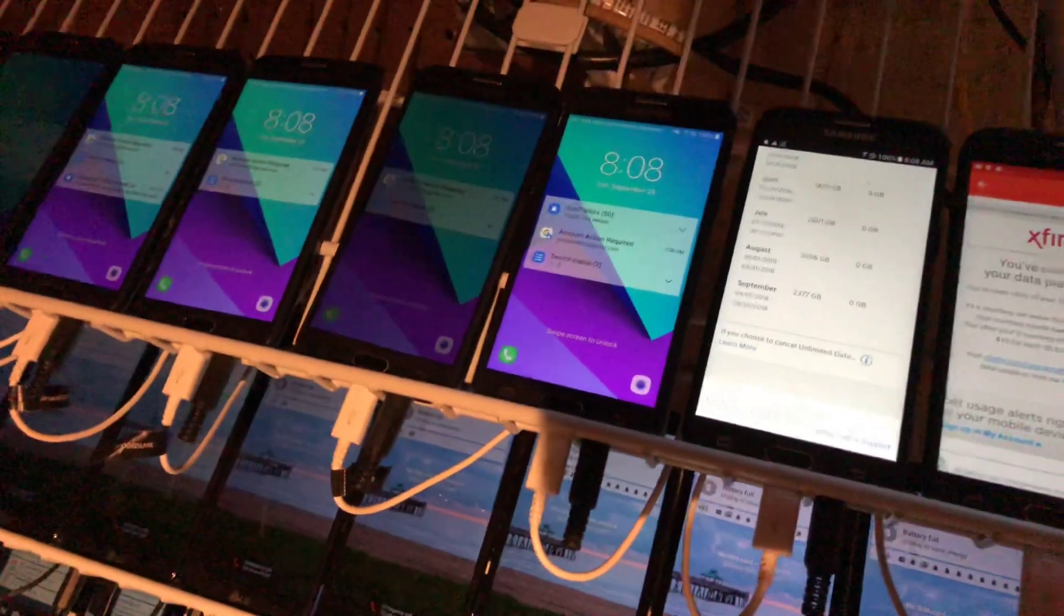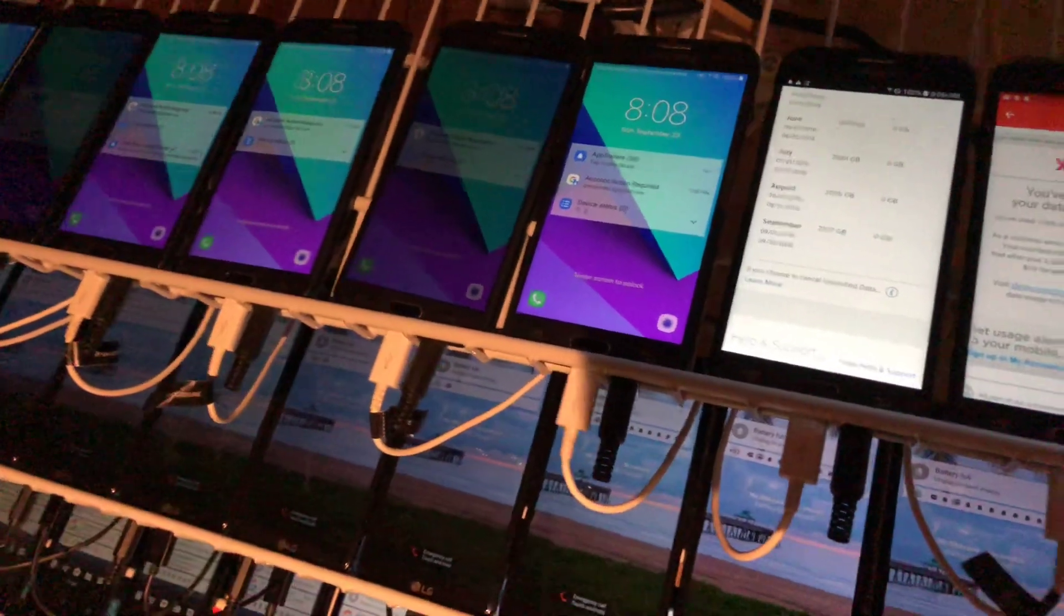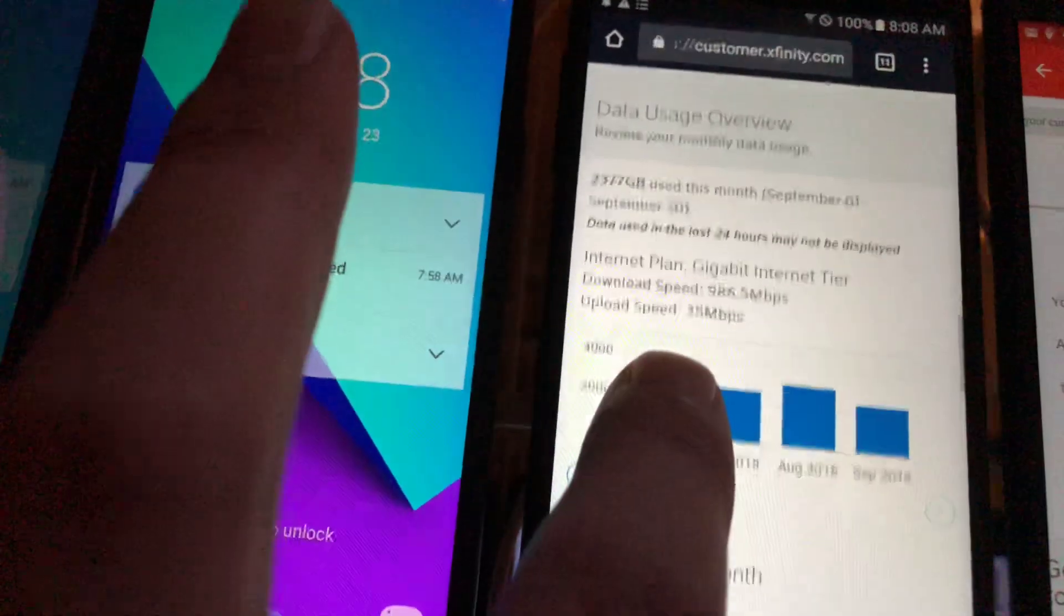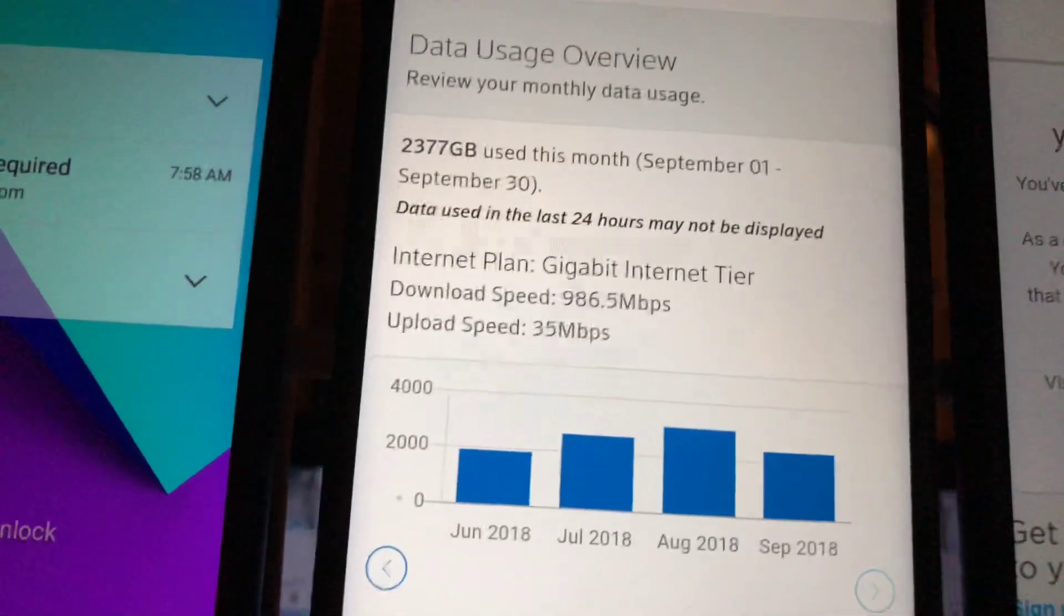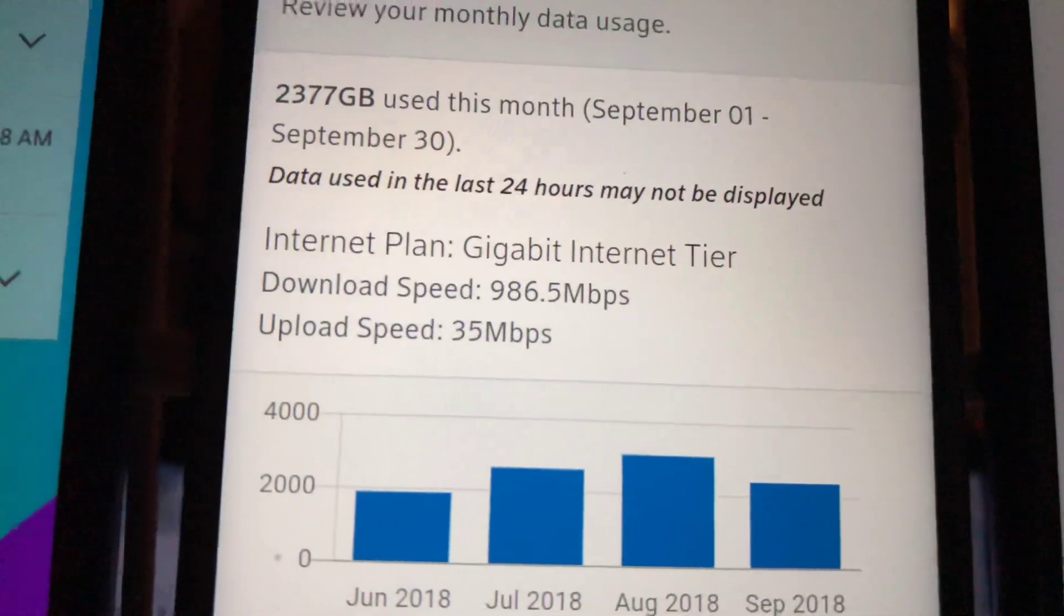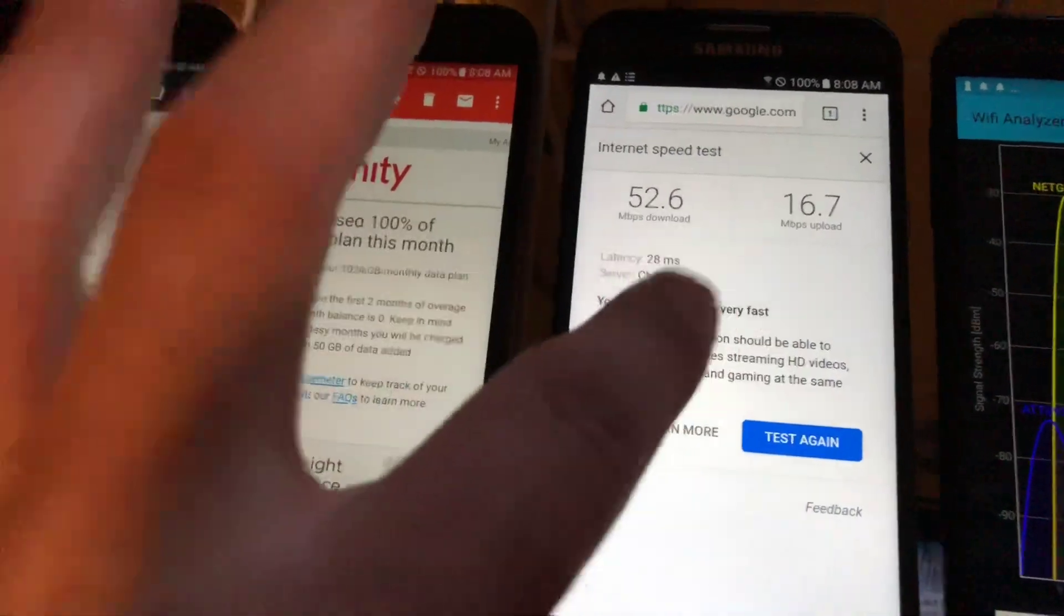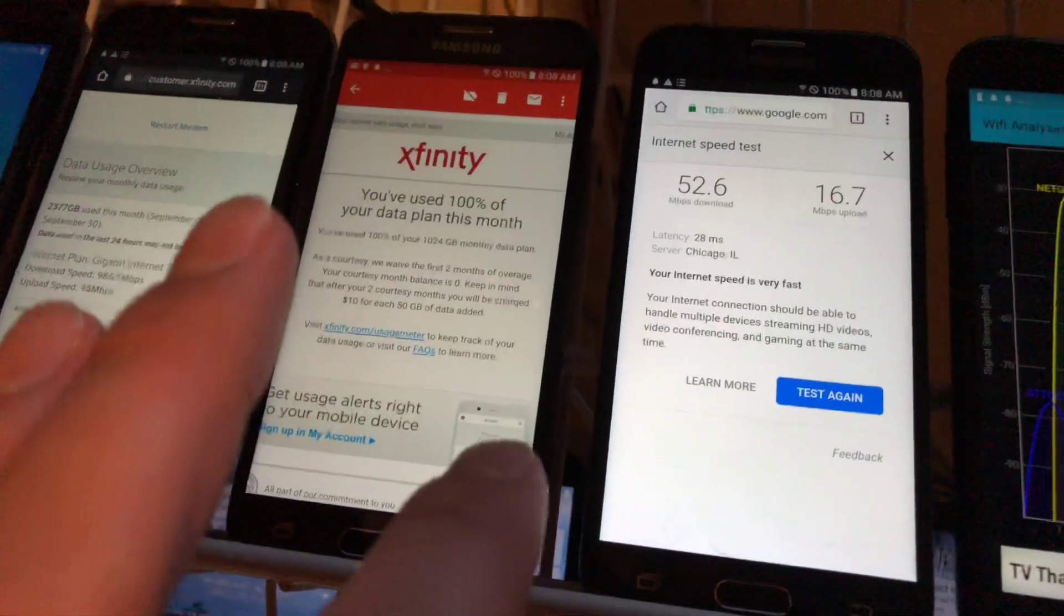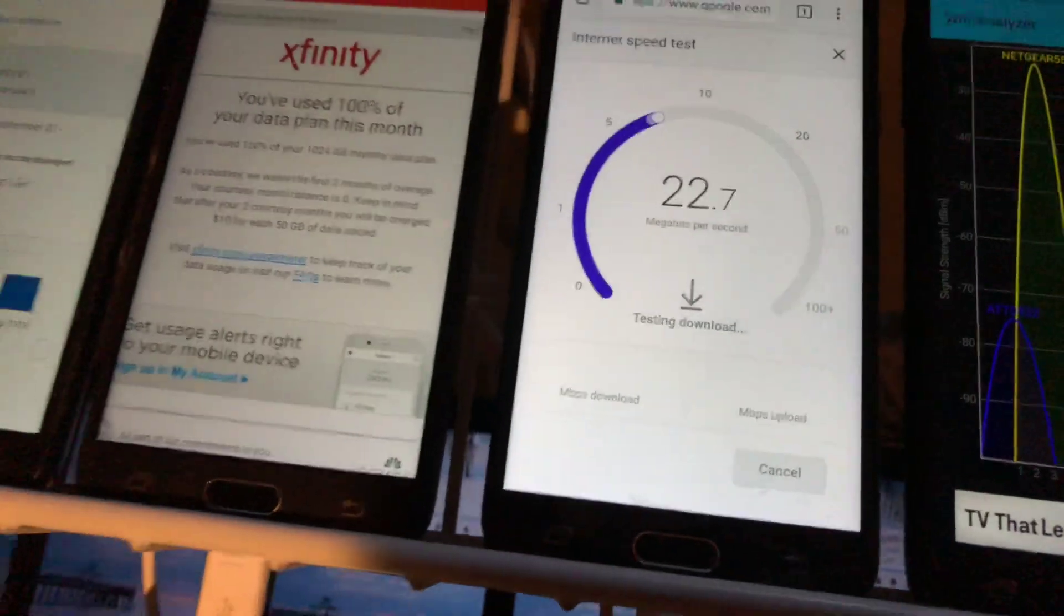Another thing you also want to consider getting is the faster internet service. I'm using the one gig, as you can see, gigabit tier internet. That's supposed to be my download speed and upload speed, but it's not like that when you got this many devices. This phone right here I actually have hooked up to a 5 gigahertz, and let's test it.